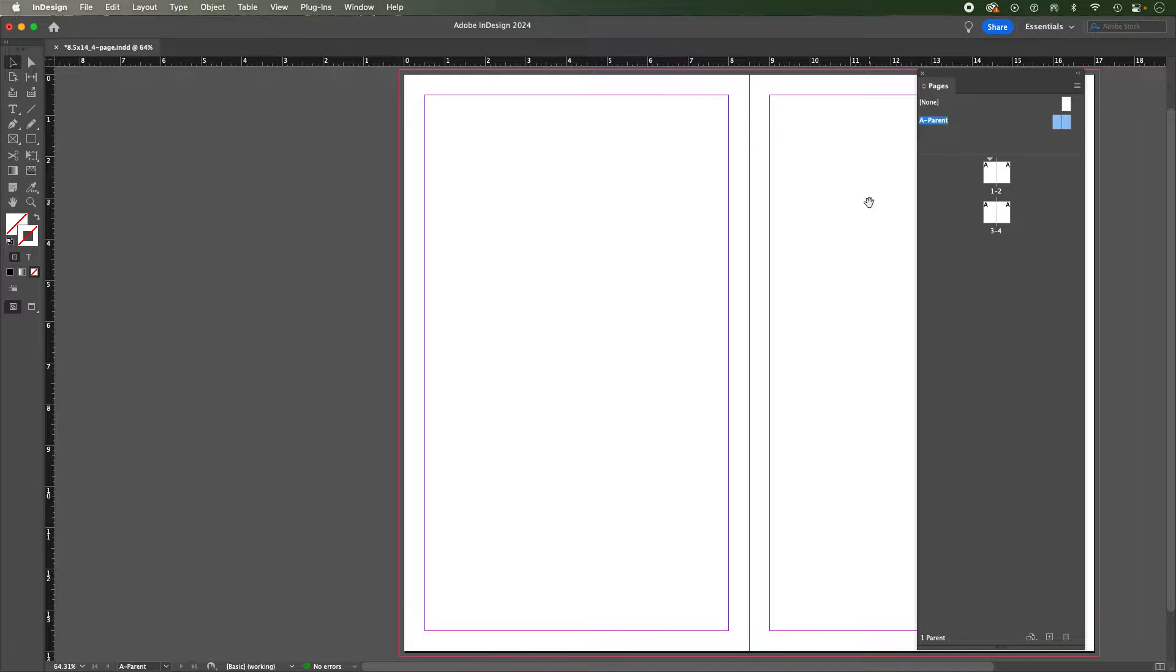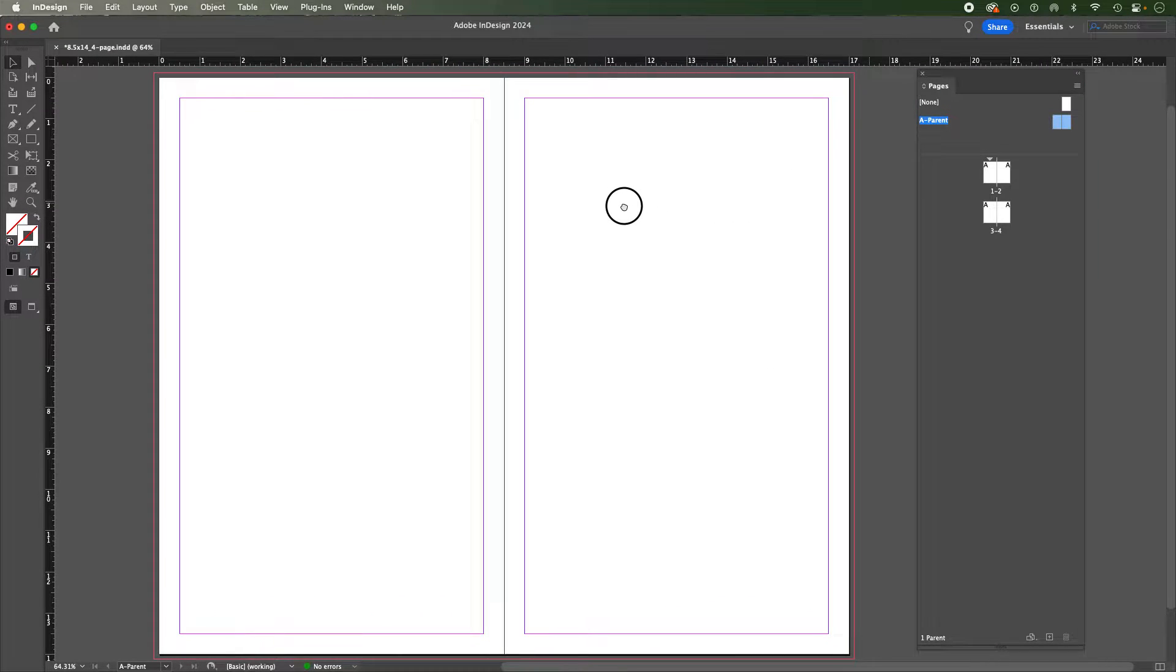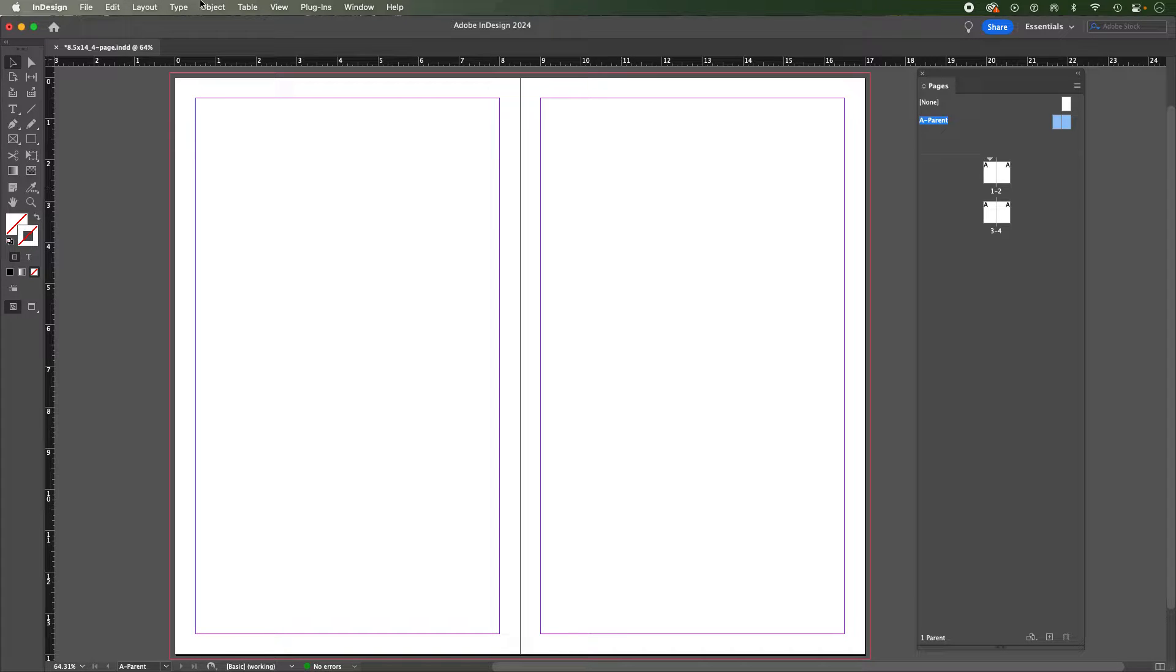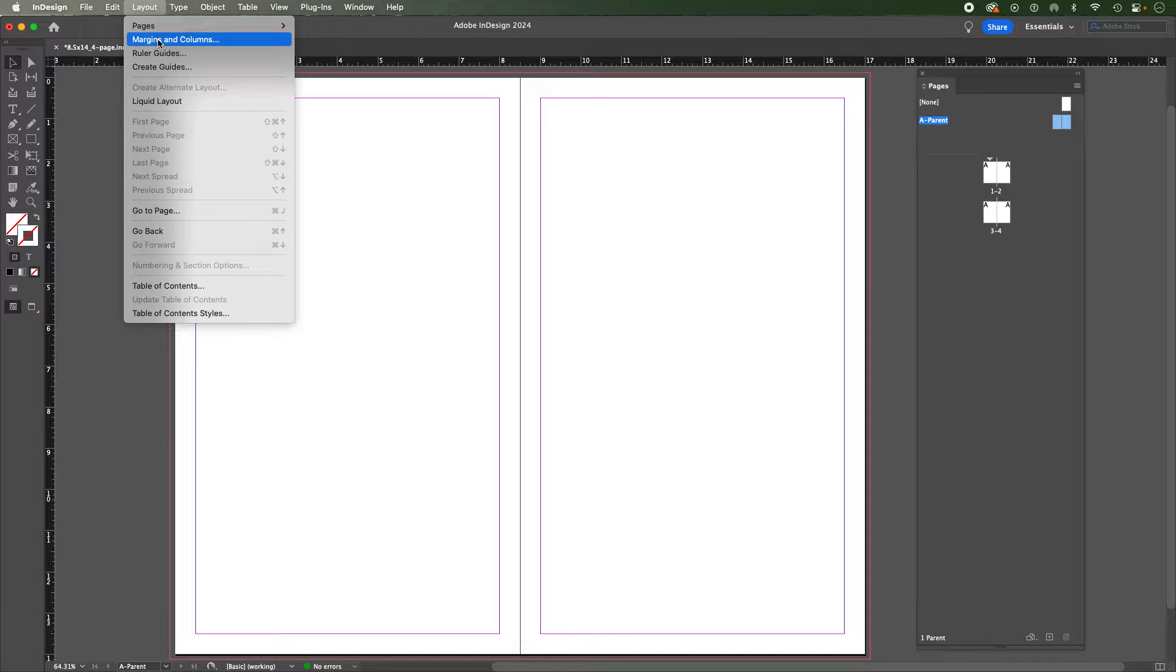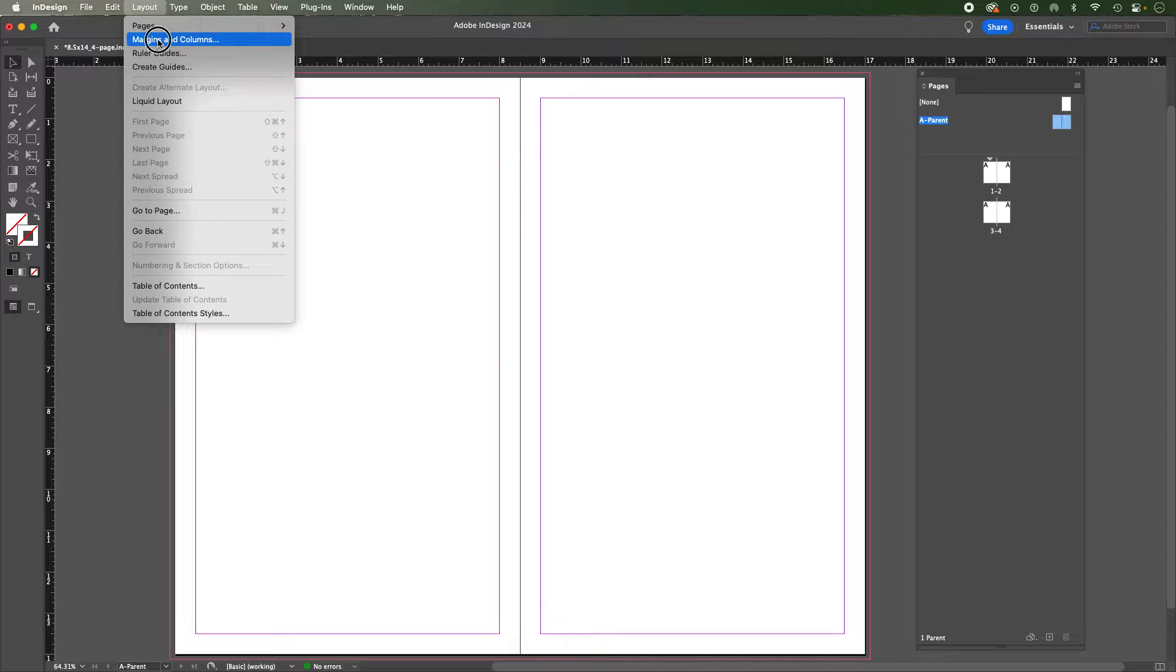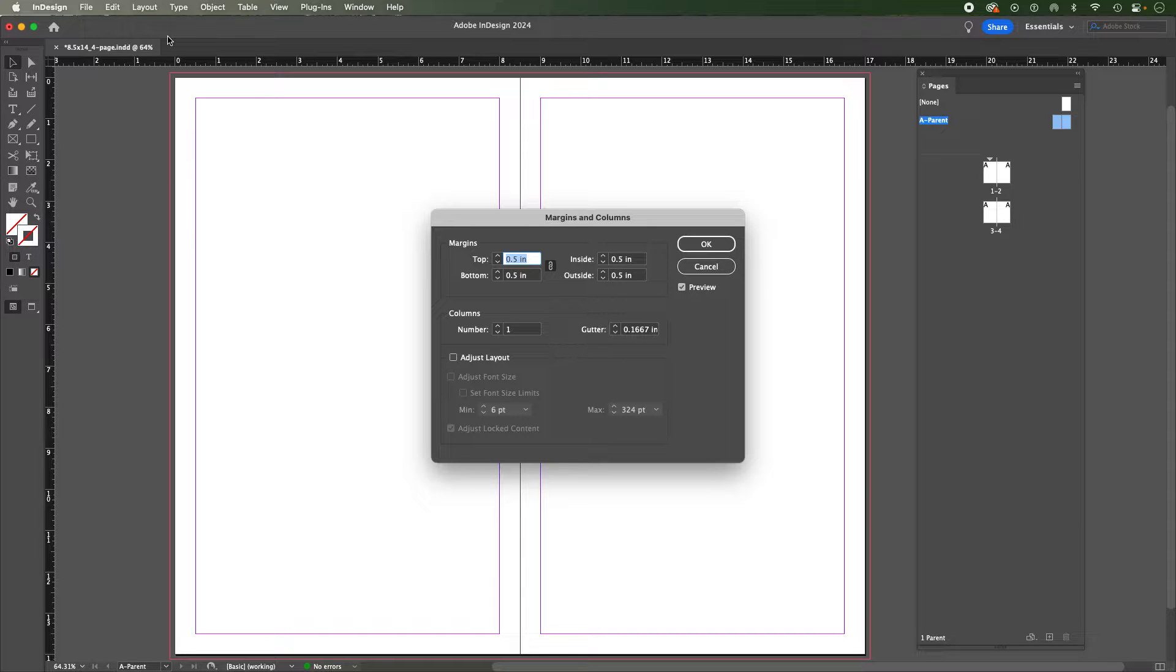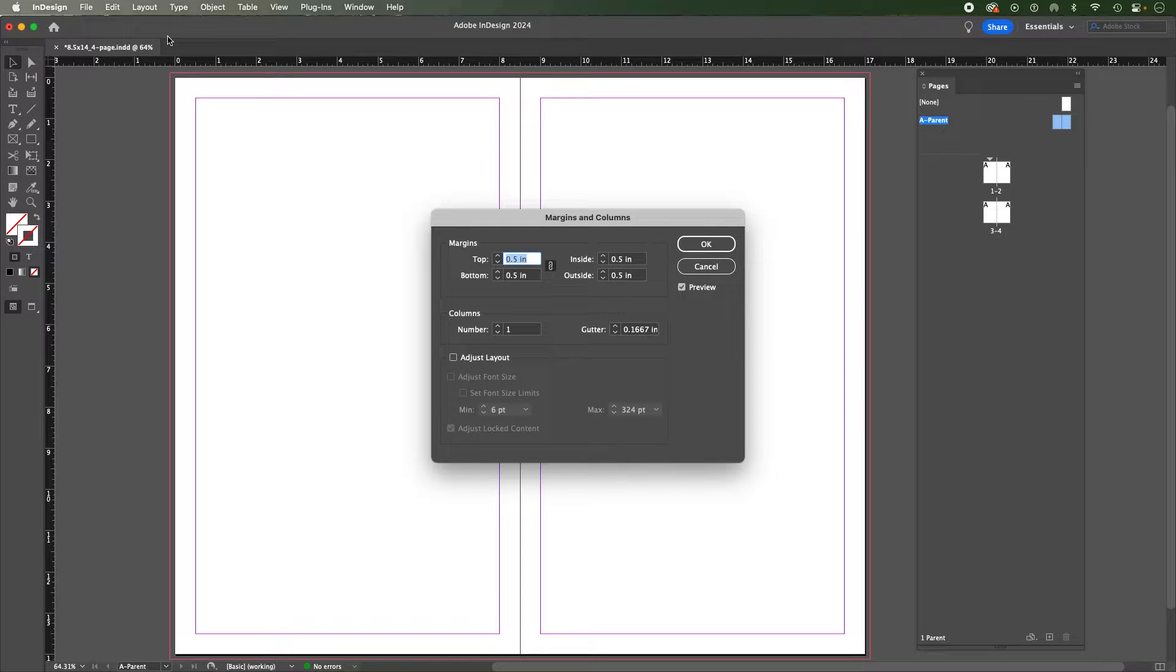Now what that does is ensure that whatever I'm going to do next is going to apply on both of those pages. I'll hold space down just to move my page into the center screen here, and I'm going to go to the layout menu. And what I'm going to do is show two ways that we can do this. One of those is to go to the margins and columns and add in the columns and then we later add in the rows using guides.